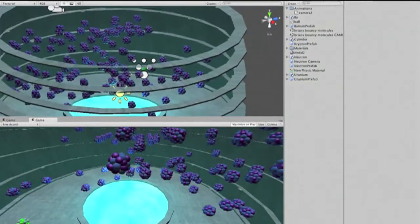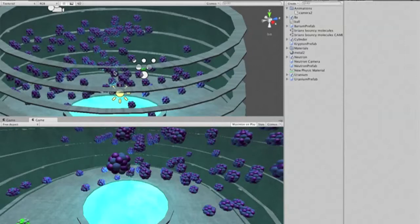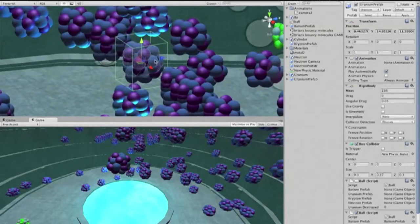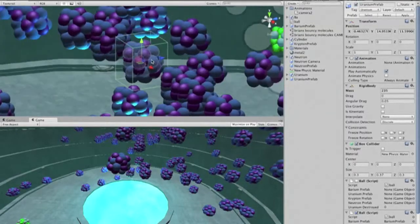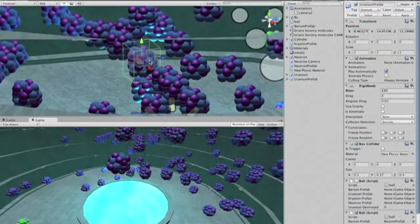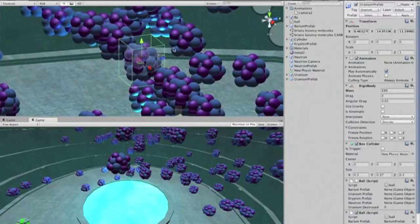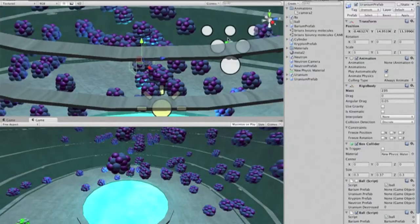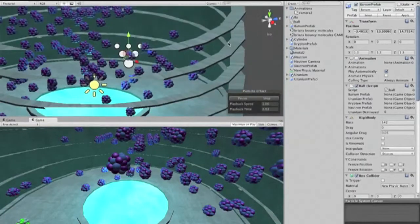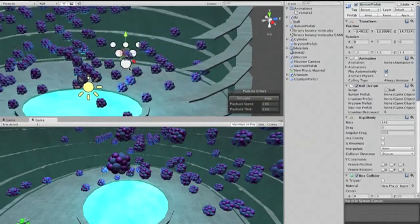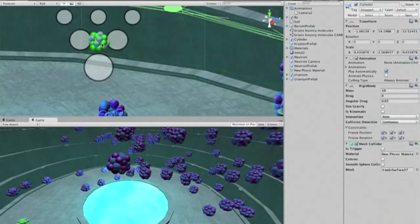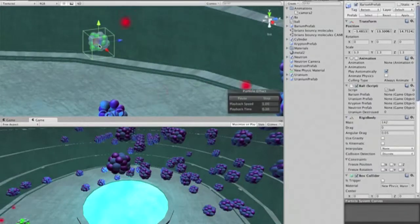Whenever a neutron collides with one of these uranium atoms, the uranium atom is destroyed and replaced with a barium and krypton atom, which look like these.